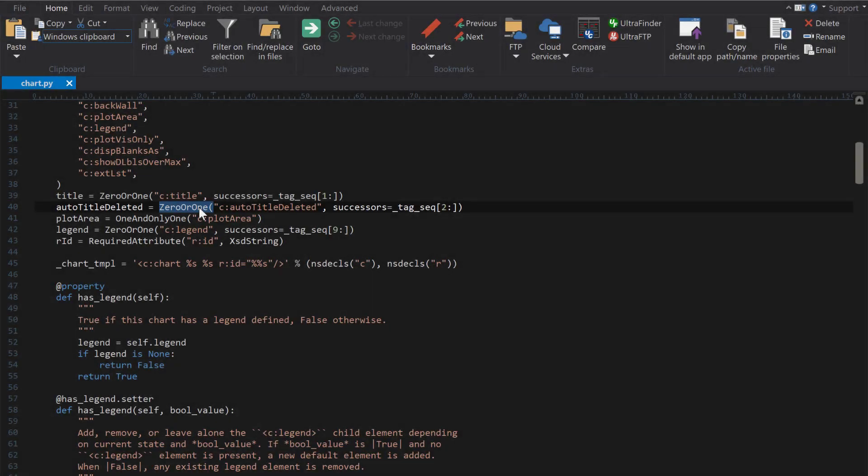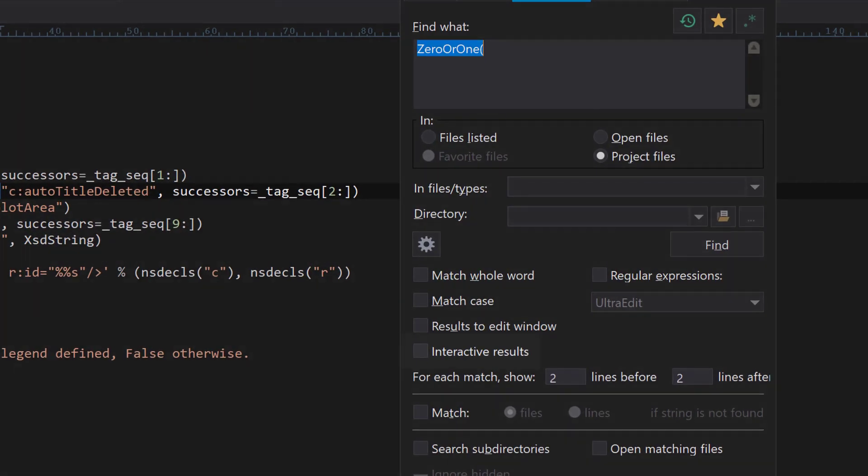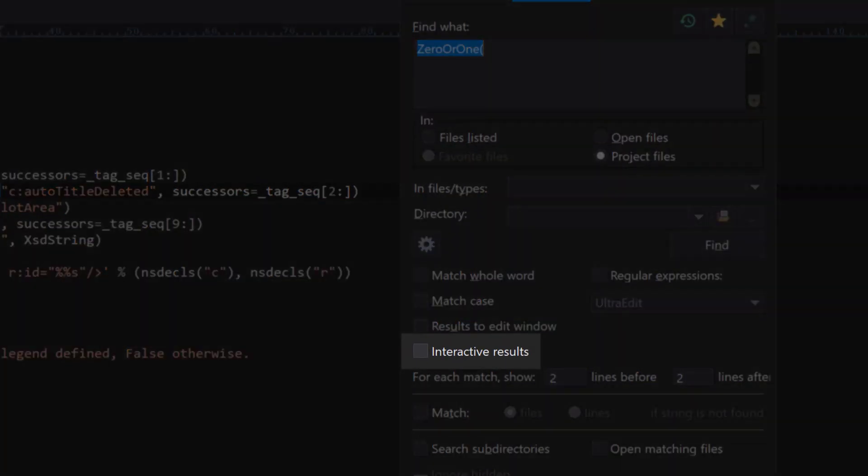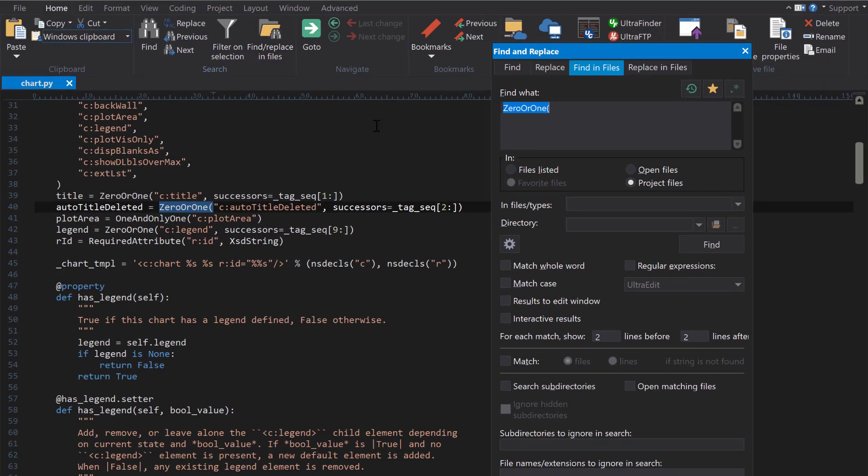Using Interactive Find-in Files is as easy as checking the Interactive Results option in the regular Find-in Files dialog. Set all your search options, then click Find.